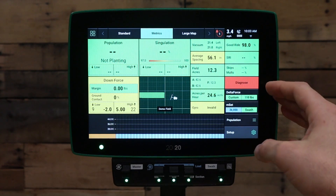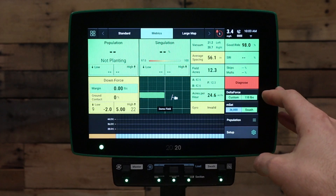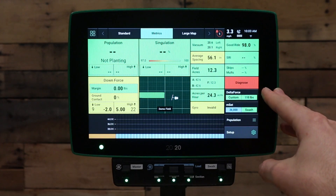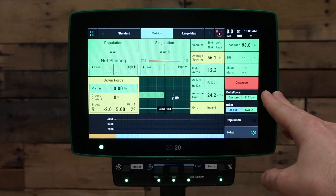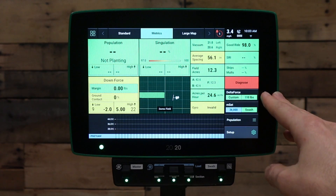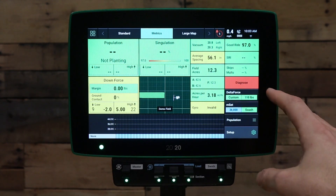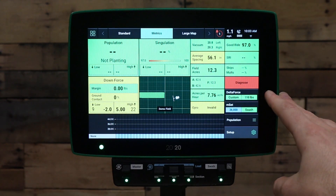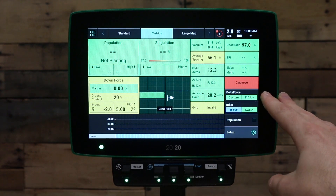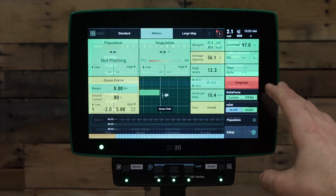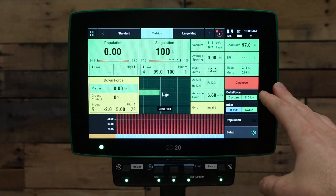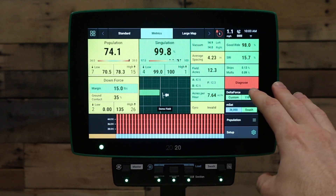Next, go to your Delta Force control screen. You can find it by pressing the button on the home screen that has a dark gray background and says Delta Force. Press on the Delta Force control button.